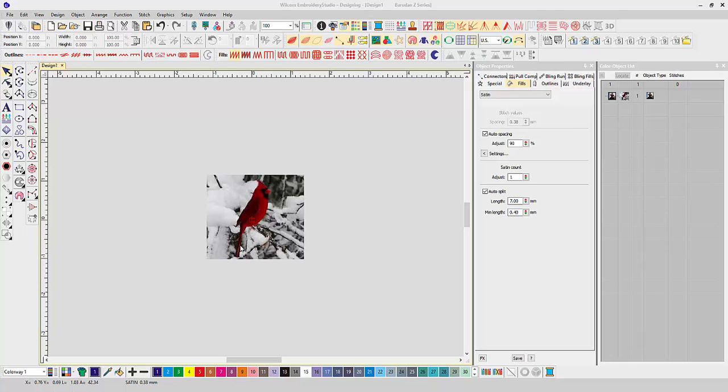Hello, everybody. I'm going to show you today the new color photo stitch that comes in Brilliance Studio E4.